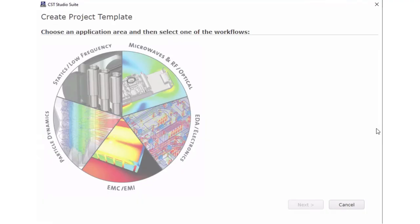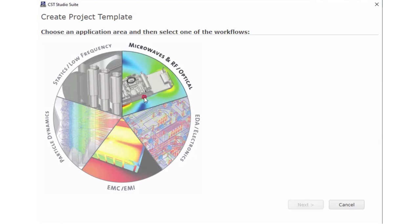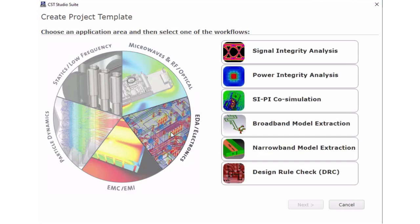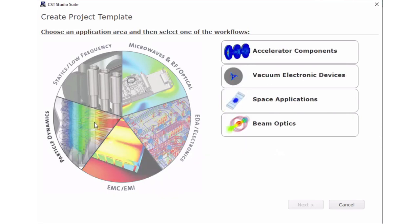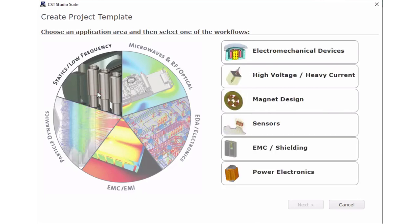CST Studio Suite is used for many applications gathered into five major areas: Microwave & RF, Optical, EDA & Electronics, EMC & EMI, Particle Dynamics, and Statics & Low Frequency. CST Studio Suite is not just one tool — it's a suite of tools that covers a wide range of applications. The software is essential to stimulate innovation in the world of electromagnetism.